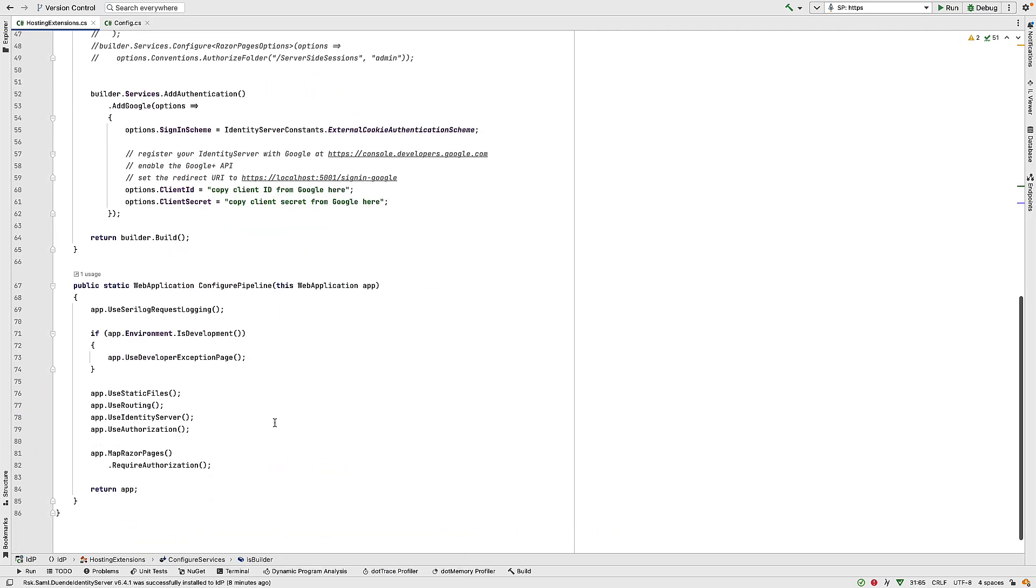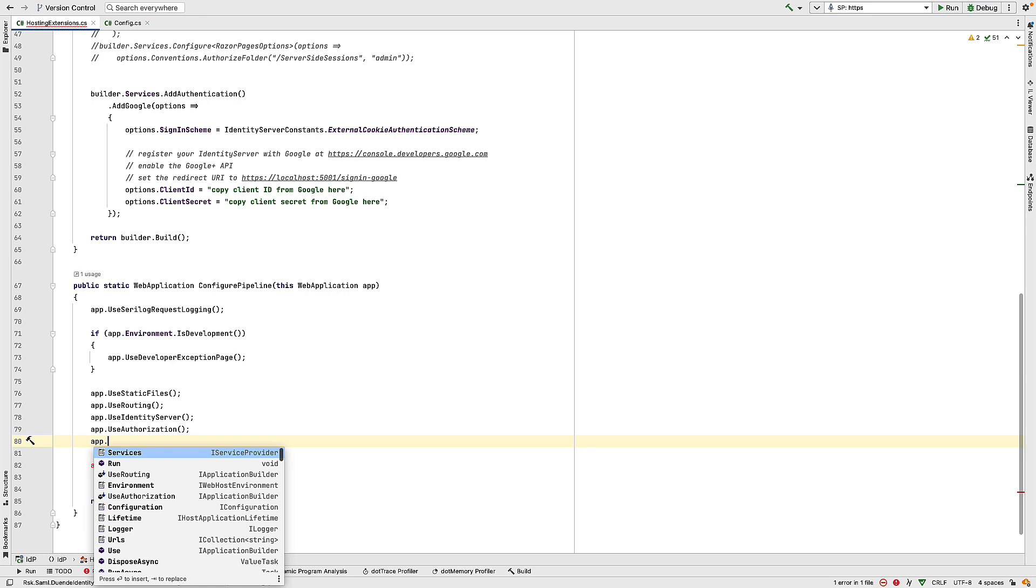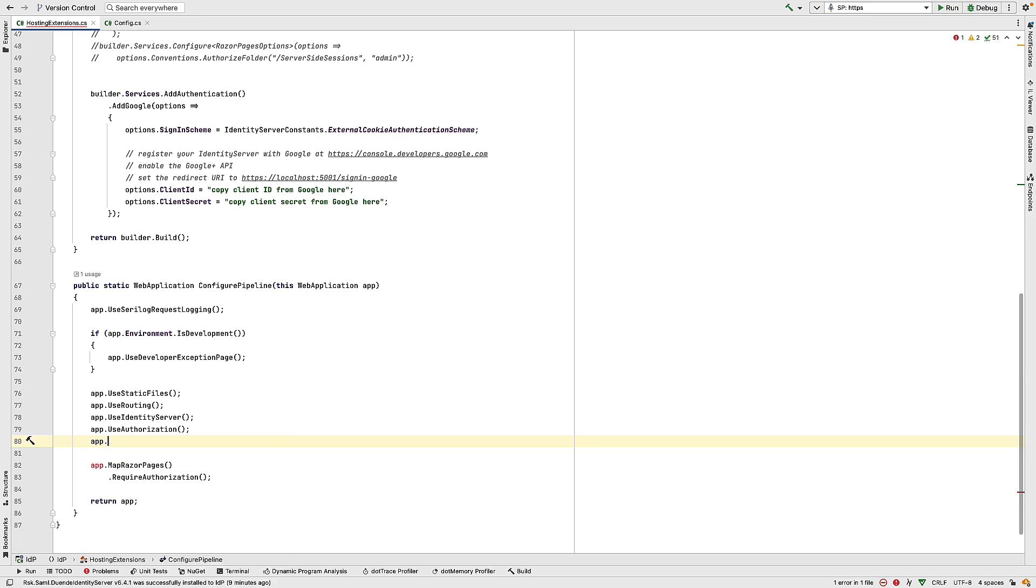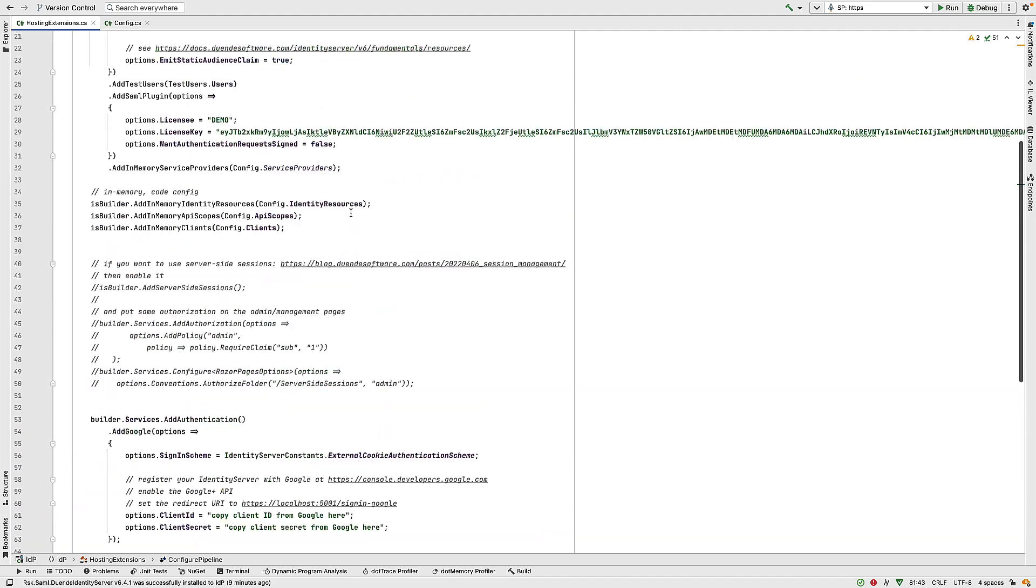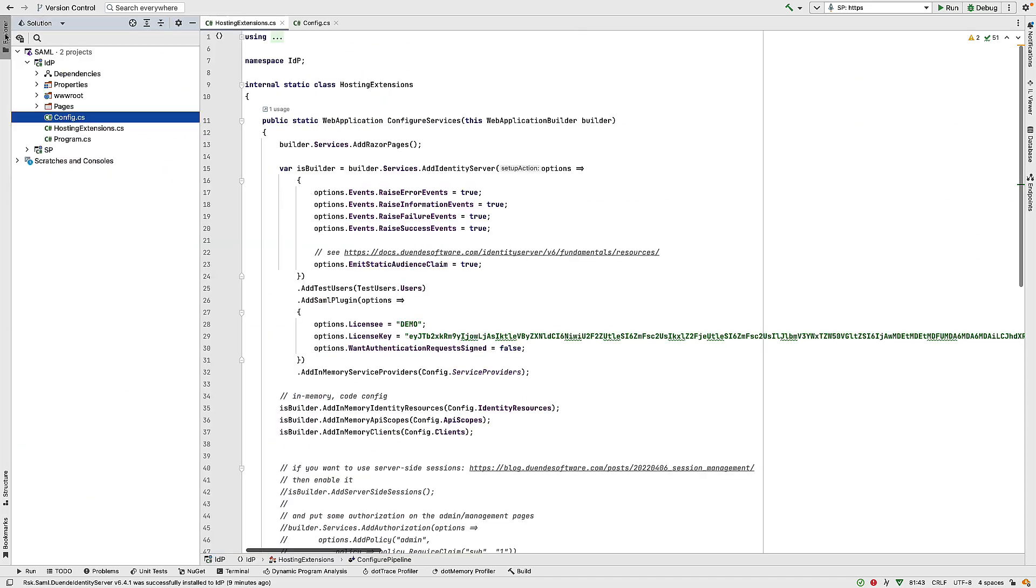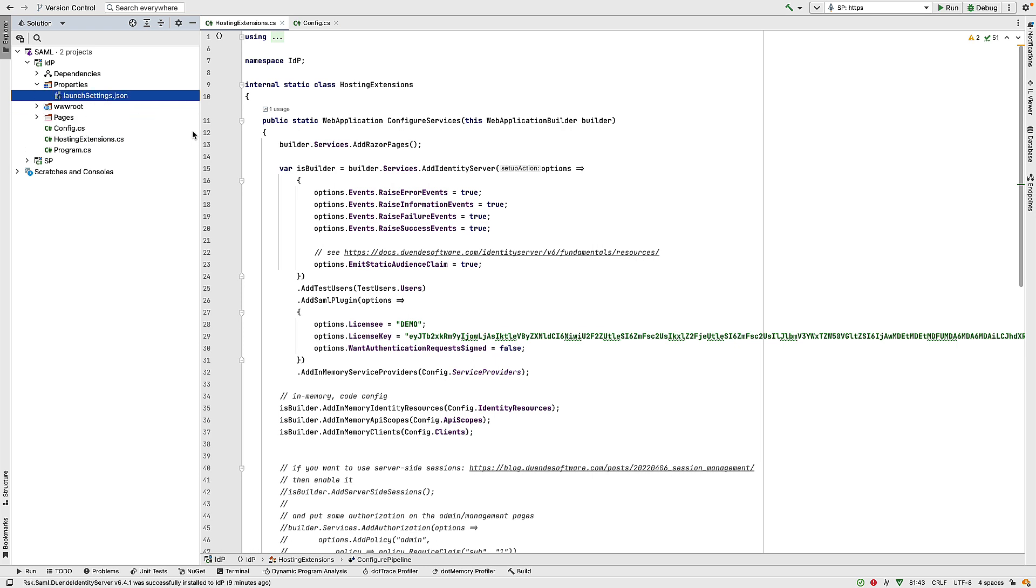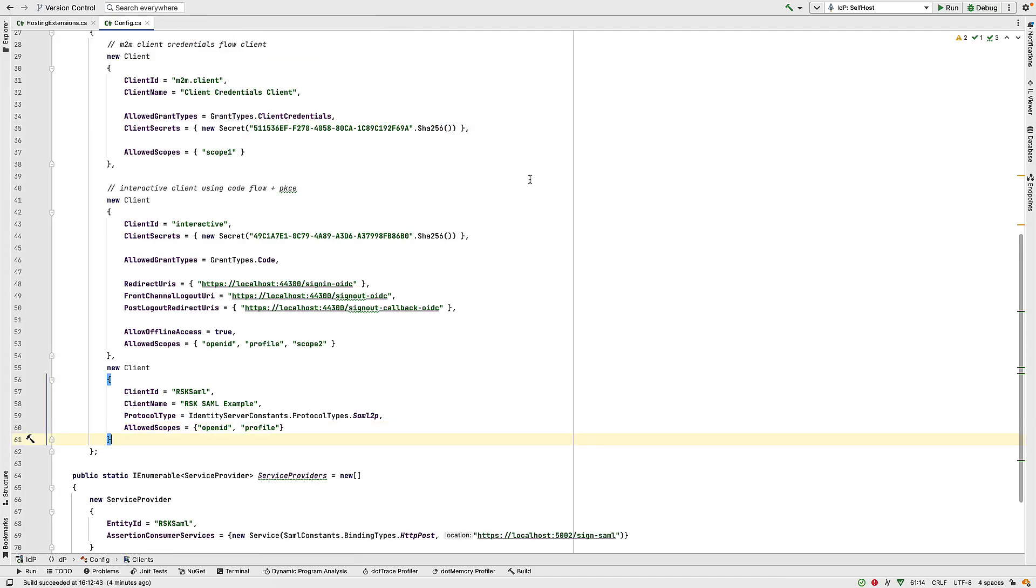Once we have that, we need to do a couple more things. So after we call use authorization here, we want to tell identity server to use the SAML plugin. So we call app.useidentityserver.samlplugin. And then I want to make sure this is running on the right port. So our service provider expects our identity provider to be running on port 5001. And indeed, that's the default that's been set up from the template. So now we should be good to go.